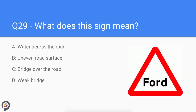Question twenty-nine: what does this sign mean? A ford is when you get a light stream of water in the road. This can be made worse by heavy rainfall. Once through the ford, be sure to gently apply your brakes to dry them.